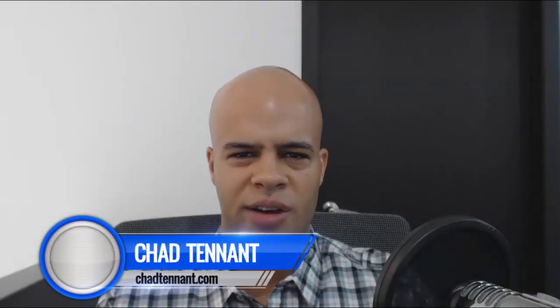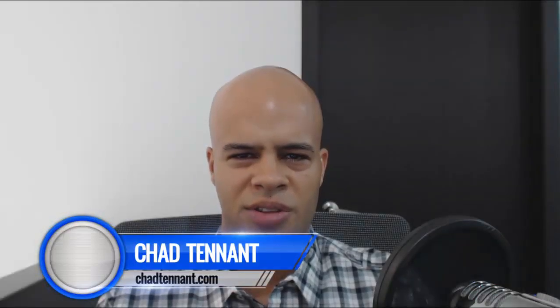Hey everyone, Chad here from chadtenant.com. In this video I'm going to talk about the affiliate marketing plugin that I use to manage my links and make everything much more efficient.